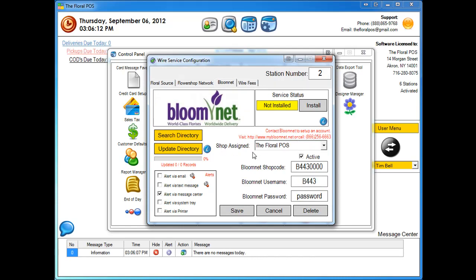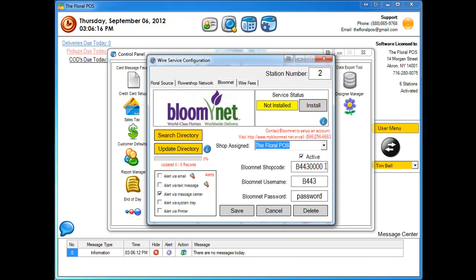You're going to select the shop assign which is whatever your shop name is. You're going to put in your shop code, your username and password through BloomNet. Once you're done, click on save.